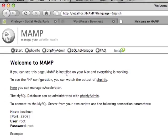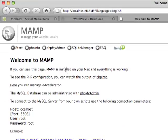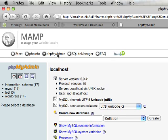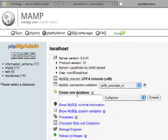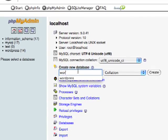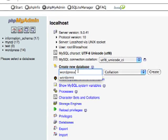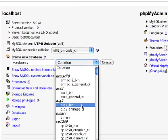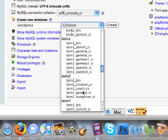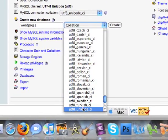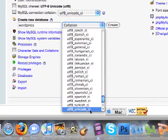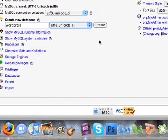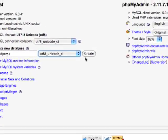So here in the start page, let's go ahead and go on the top and go to phpmyadmin where we're going to create a new database for your WordPress folder. Here in create a new database, type in WordPress. And we're going to scroll all the way to the bottom to utf8_unicode_ci. Go ahead and click create.